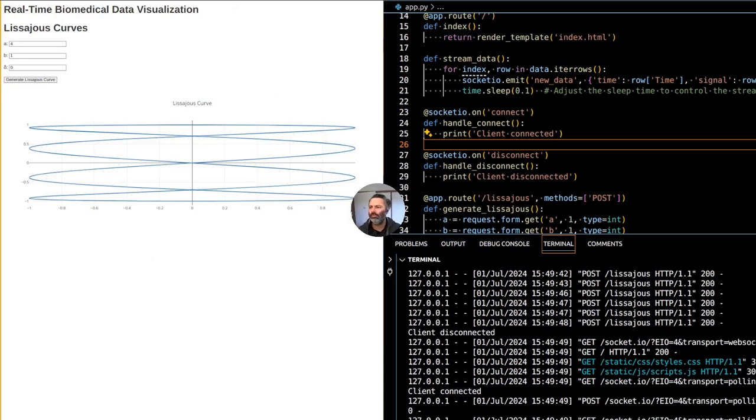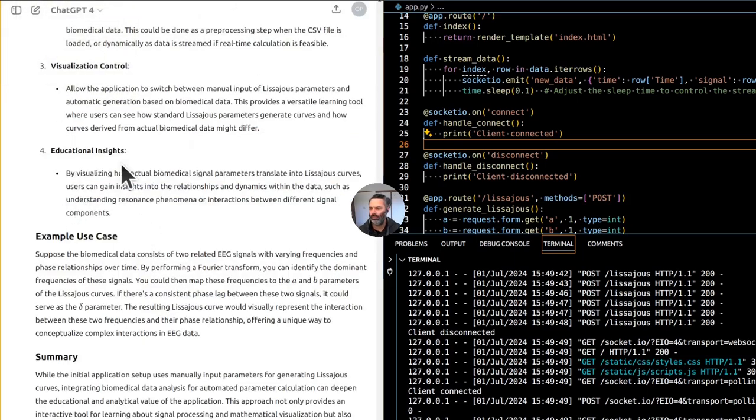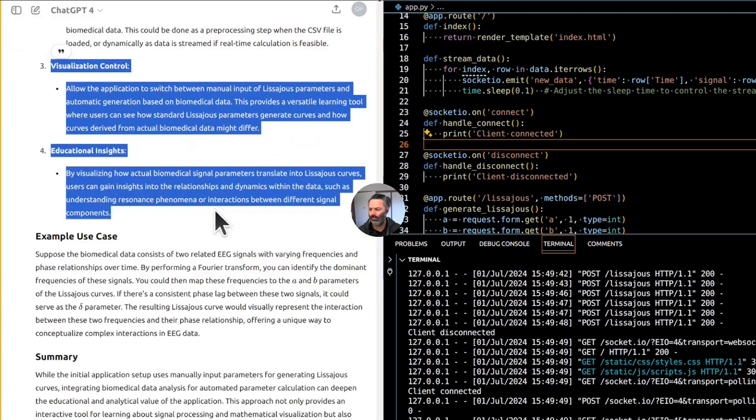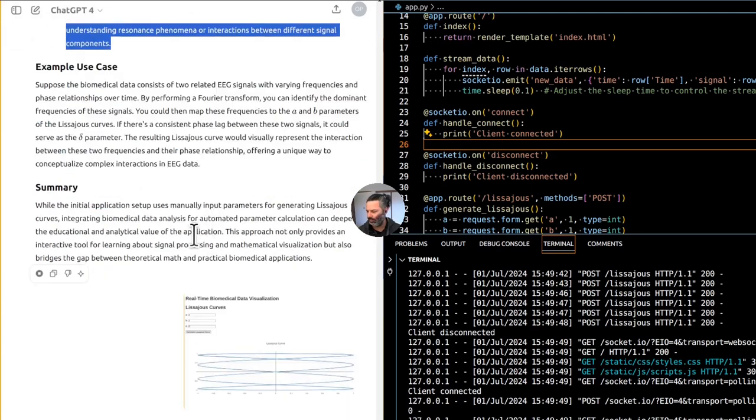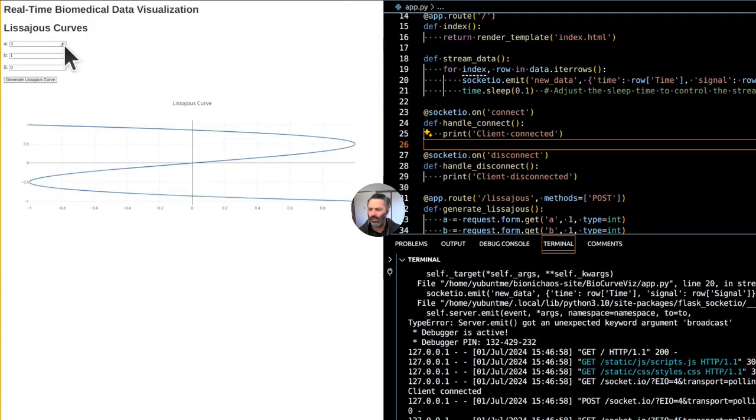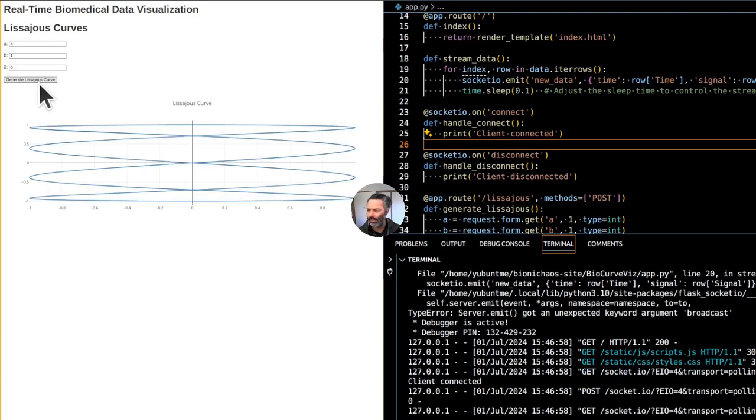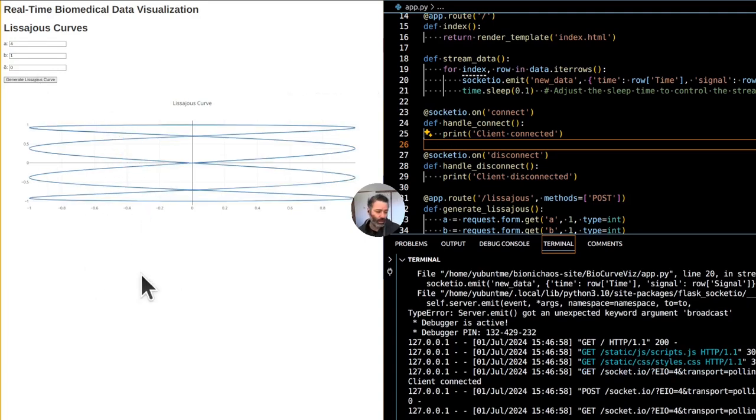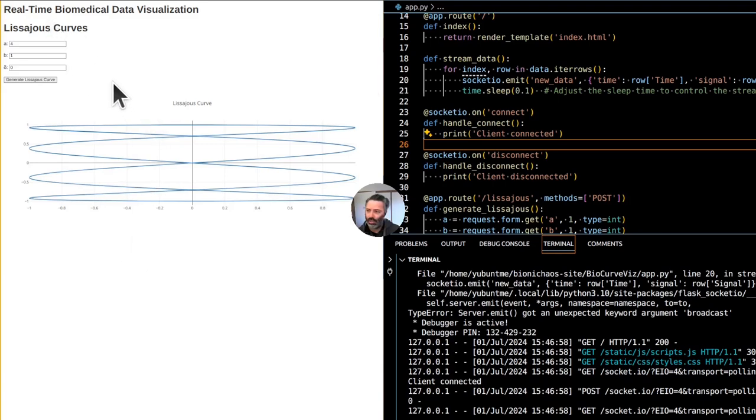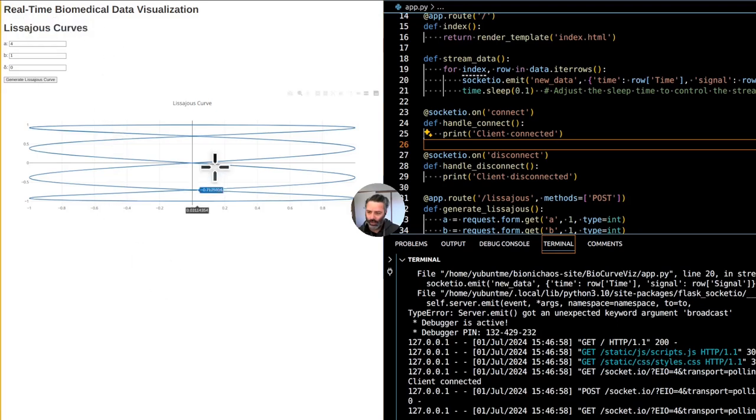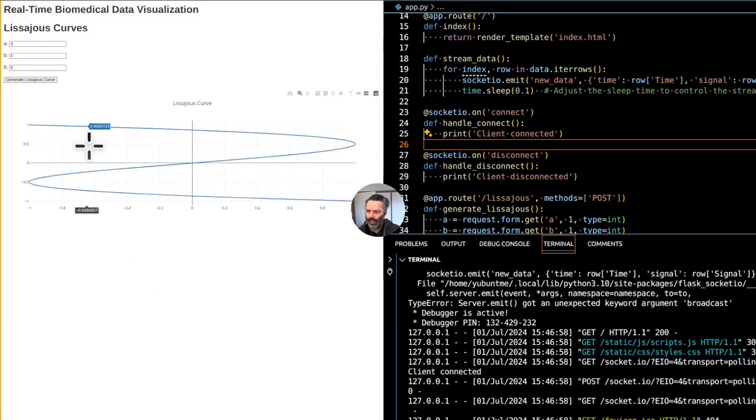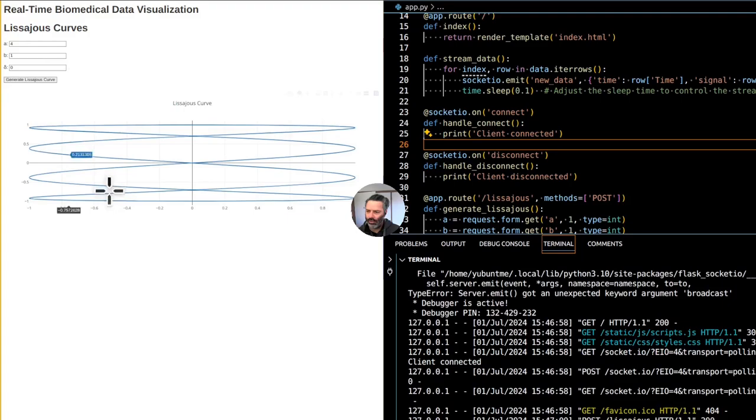Calculate phase shifts or other relevant metrics that could be used as the phase delta parameter. Just a crazy idea of potentially reviewing EEG and ECG data in the shape of Lissajous curves that look like this. I don't think anyone has tried this before.